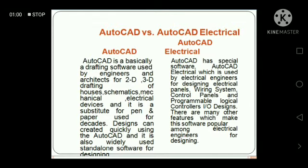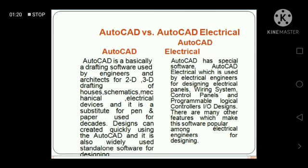AutoCAD has a special software called AutoCAD Electrical, which is used by electrical engineers for designing electrical planning, wiring systems, control plans, and programmable logic controllers. There are many other features which make the software popular among electrical engineers for designing.